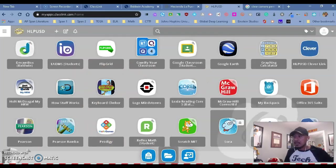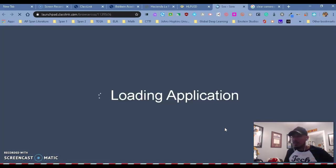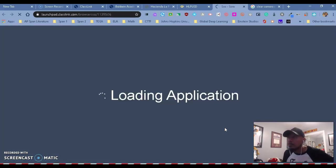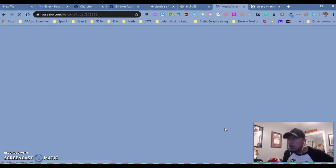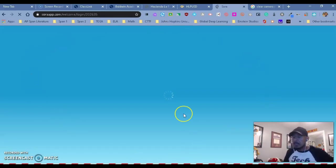And now you will notice that if we go to Sora or any of your platforms, you're going to click. And now because we have the extension, your students should automatically be logged in to anything that they want to use.